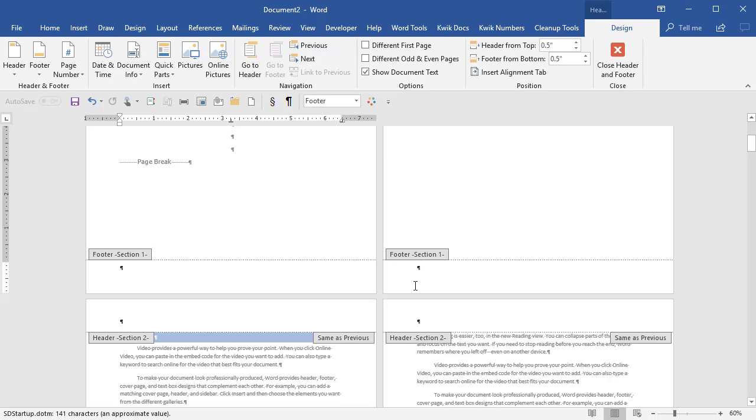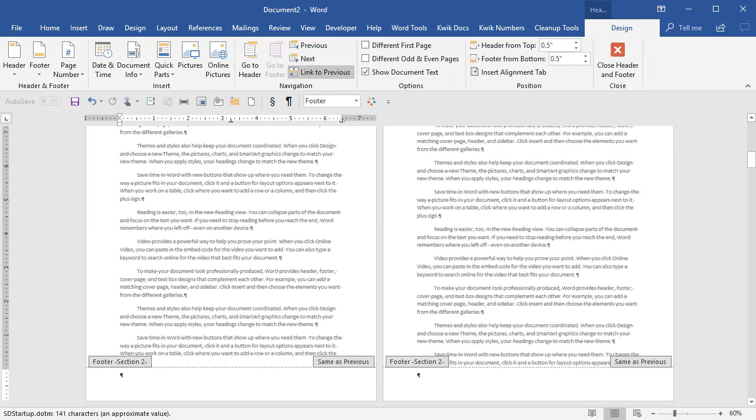And now I'm just going to go forward. I have the design ribbon for header and footers up. I'm going to say next to take me to the next footer. Here's section two.